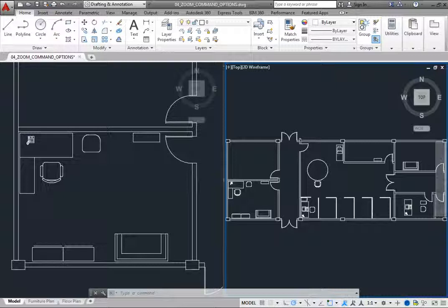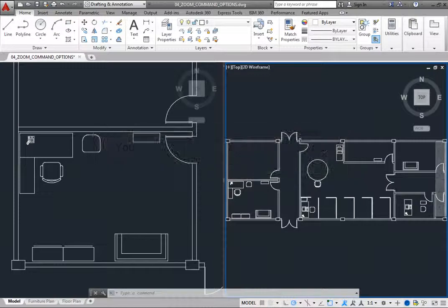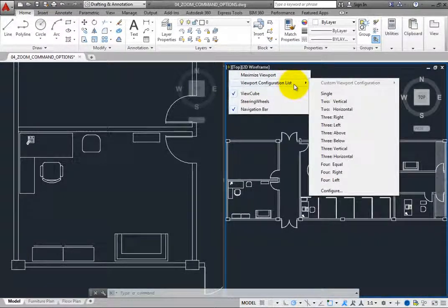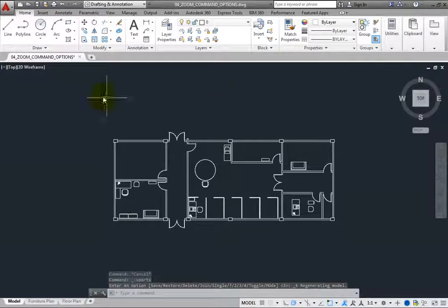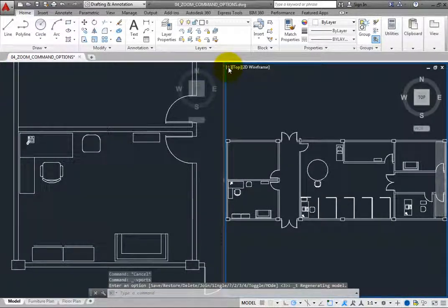When you no longer want to work with multiple tiled viewports, you can easily restore the screen back to a single viewport by using either the viewport control in the upper left or the tools in the model viewports panel of the view ribbon. For example, click the viewport controls in the upper left corner of the active viewport. You can then either choose Maximize Viewport, or expand the viewport configuration list and choose Single. Clicking Maximize Viewport is faster because it requires just a single click. Or, you can simply double-click the viewport controls button to toggle between a single viewport and the last multiple viewport configuration.